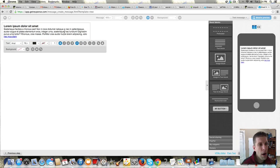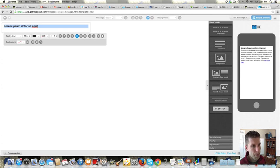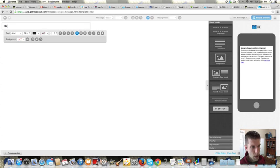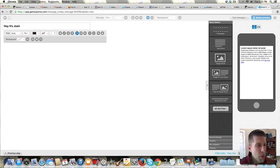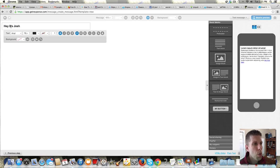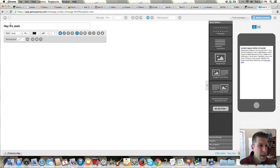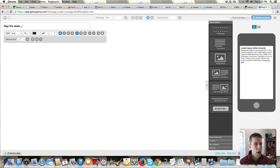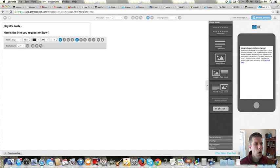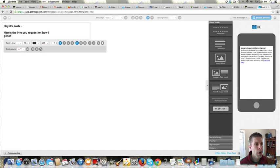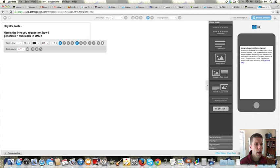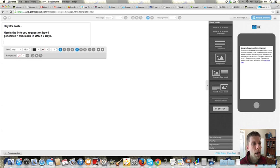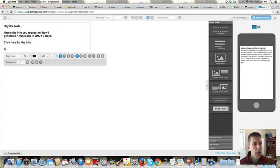So in here is where I would put my message. Hey, it's Josh. And by the way, I'm in Chrome, and for some reason in Chrome it keeps, I don't know. This works better in Firefox, but my Firefox is being temperamental. But I'm doing this in Chrome, and so that's why it's keeping like the bold and being weird. Here's the info you requested on how I generated 1,065 leads in only seven days. Something like that, right? Click here for the info. Enjoy.